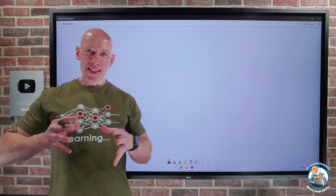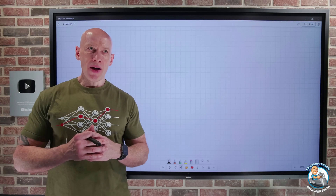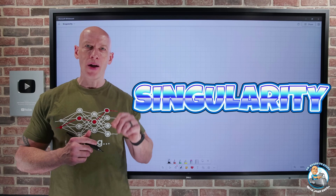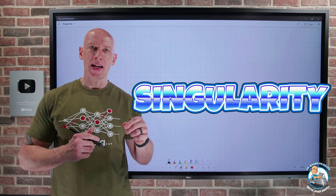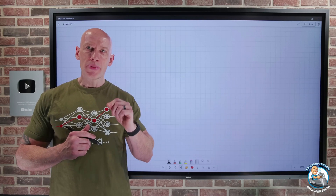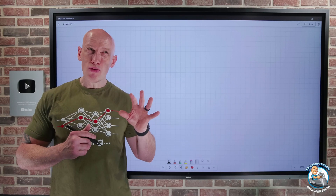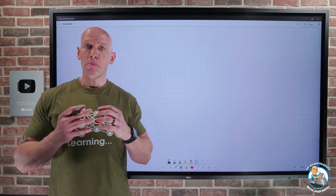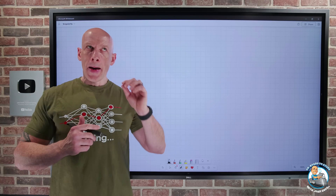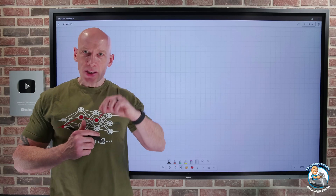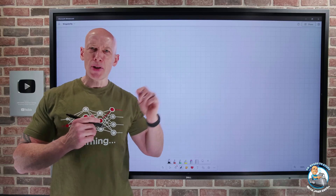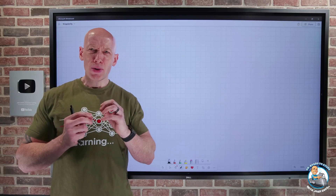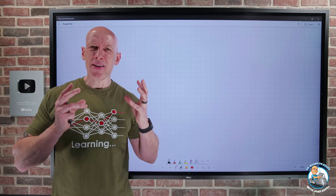Hey everyone. In this video, I want to dive into the term singularity as it relates to artificial intelligence. While the term singularity is not new related to artificial intelligence, it's coming up more and more frequently because of the advancements in AI, especially generative AI. And we seem close to this singularity event.